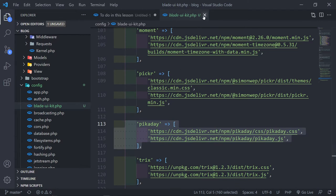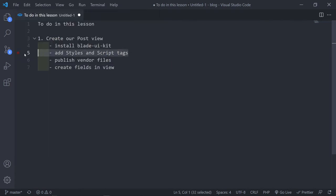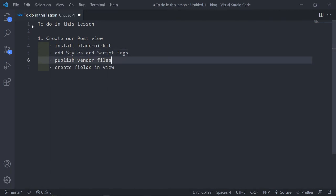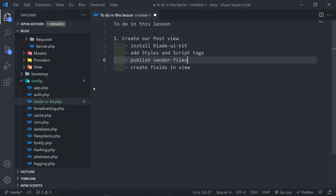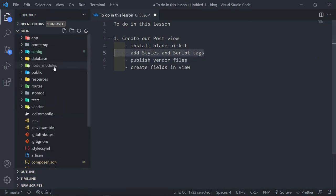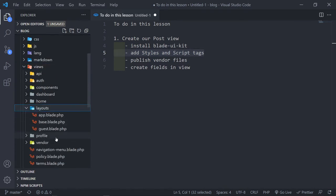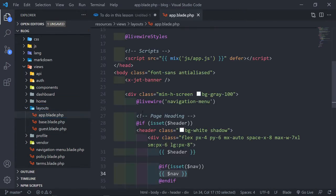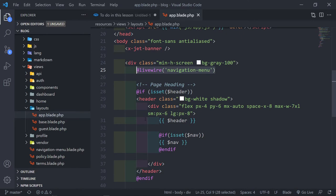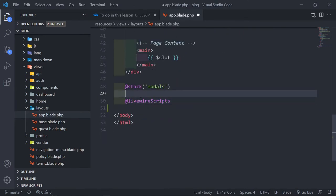The next thing is to add those two script tags. Let's add our script tag — make this a bit bigger. We're going to add the scripts in our head section: resources/views/layouts then the app layout. Our scripts are here.